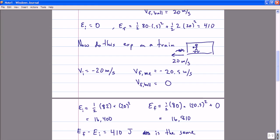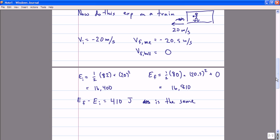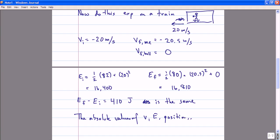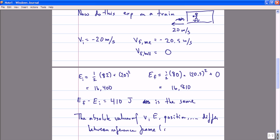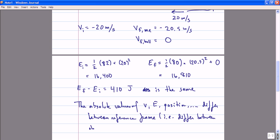This is a very simple example of the principle of Galilean relativity in action, which should emphasize the lesson that the absolute values of, for example, velocity, energy, position, and so forth will differ between frames — between observers. But the outcome of experiments will not.